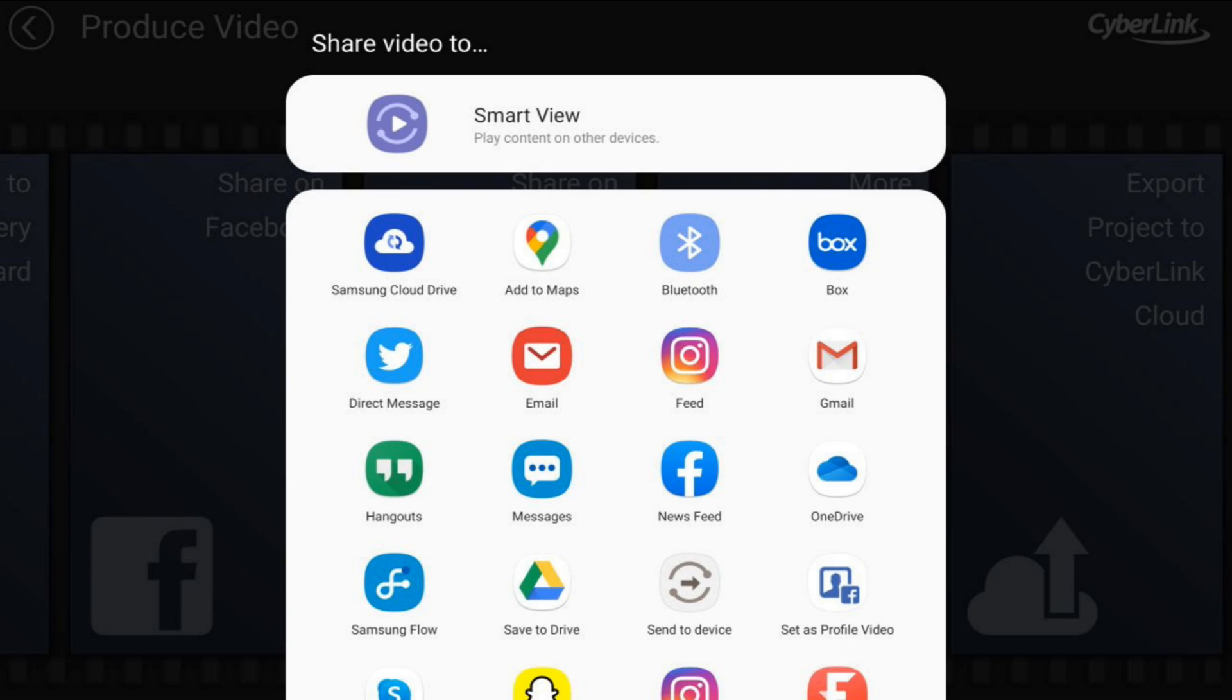If you tap on Smart View, you'll view it on your device, but then it has some options here to share it to different locations—Box, lots of different things that you can do with it, send it to an email, email it to someone else.